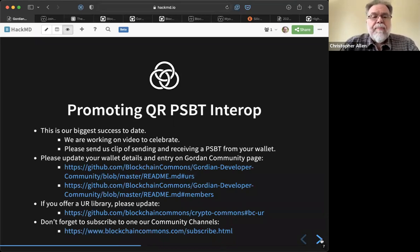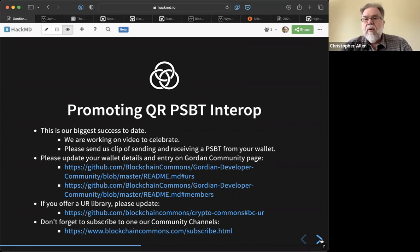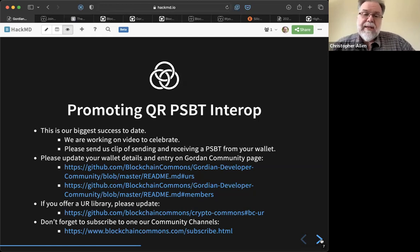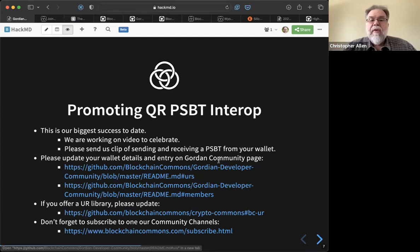QR PSBT Interop is our biggest success to date — we have over a dozen wallets. We want to create a video to celebrate this interoperability, so we'd like to get from each of you a clip of sending and receiving a PSBT from your wallet. Shannon is working on an example for the Gordian Seed Tool, and we want clips from Sparrow and everyone else who supports this, to show all these different wallets now interoperating for multi-sig PSBTs. Please update your wallet details on the Gordian community page.